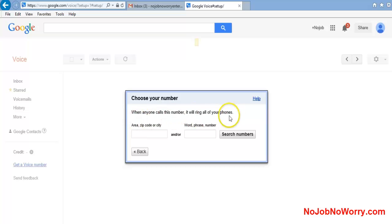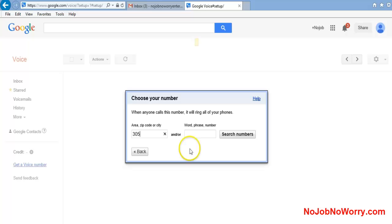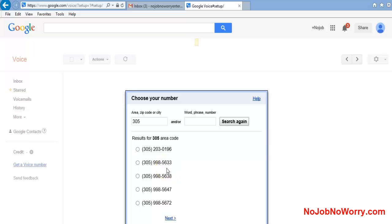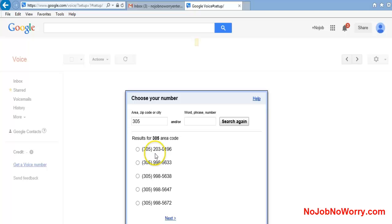Now I need to pick an area code or city. I live in Miami, Florida, so I'm going to pick a 305 area code. I'll hit search numbers, and I can pick one of many numbers they have available. I'm going to pick the easiest one for me. Let's see - 305-203-0196.